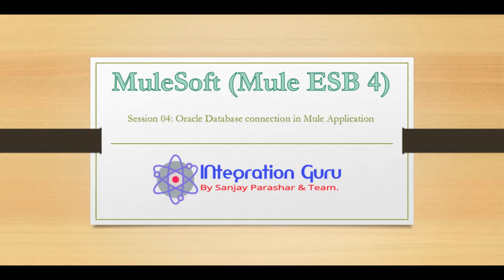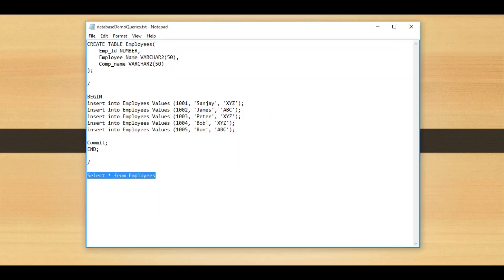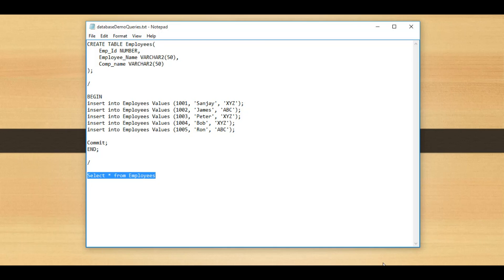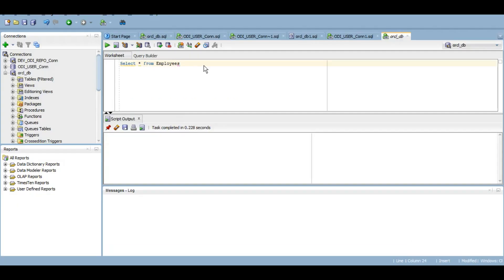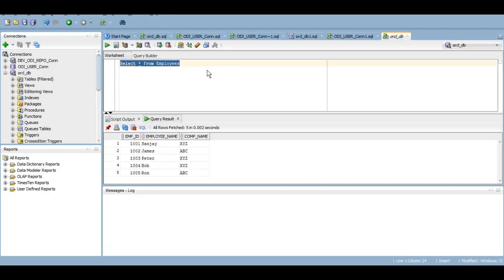Mule supports connecting to different databases like MySQL, Java Derby, and many others. However, for our demo today we will be connecting to an Oracle database. For this demo I have created a table called employees with employee ID, employee name, and company name, and I have inserted five records. Let's see how the data looks in the database. This is the table, let's query it, and we have five employees as part of this particular table named employees.